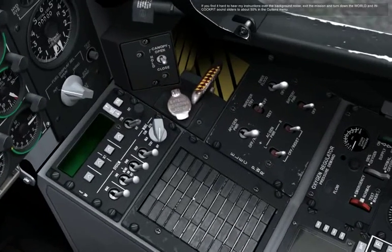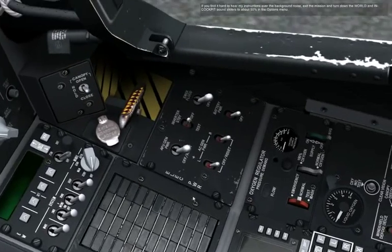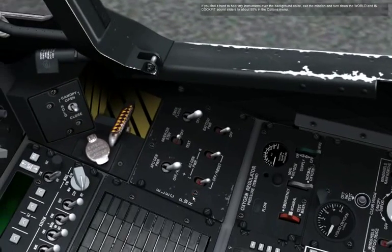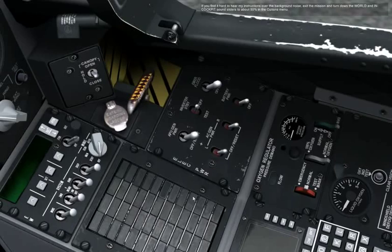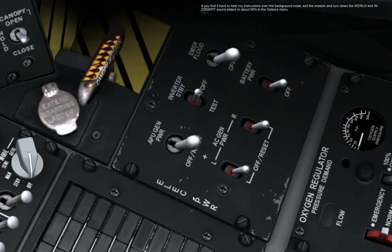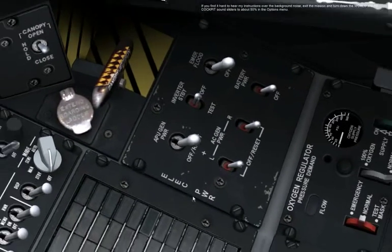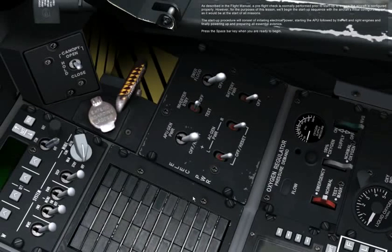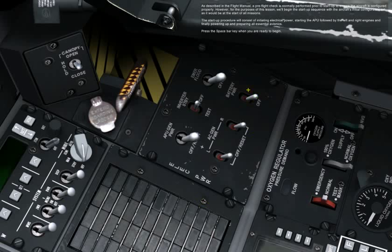If you find it hard to hear my instructions over the background noise, exit the mission and turn down the world and in-cockpit sound sliders to about 50% in the options menu. As described in the flight manual, the preflight check is normally performed prior to startup to ensure the aircraft is configured properly. However, for the purposes of this lesson, we'll begin the startup sequence with the aircraft's initial configuration set as it would be at the start of all missions.